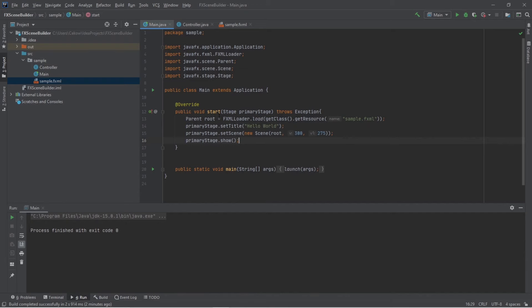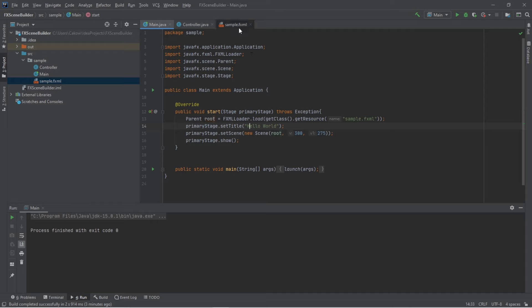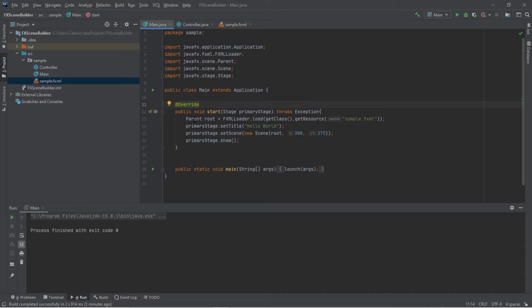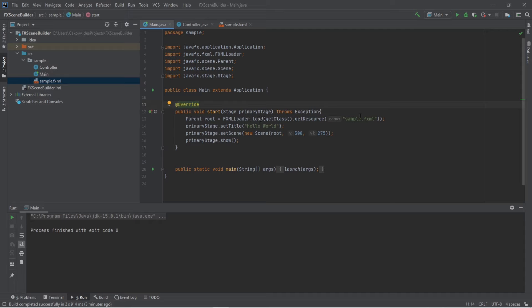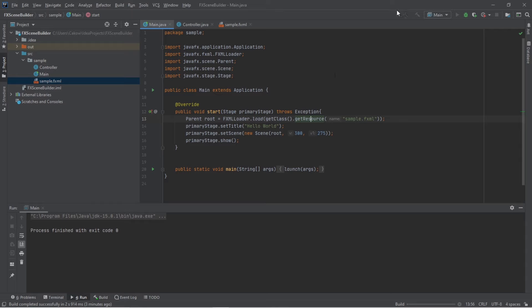Now within your start method, make sure you have this line of code. This is to create the root node. And this is linked to our fxml file that we used with scene builder. So make sure you have this line parent root equals fxml loader dot load within the load method add get class, get resource. And the resource should have the same name as your fxml file. And when you run this, this should display your scene that you created.